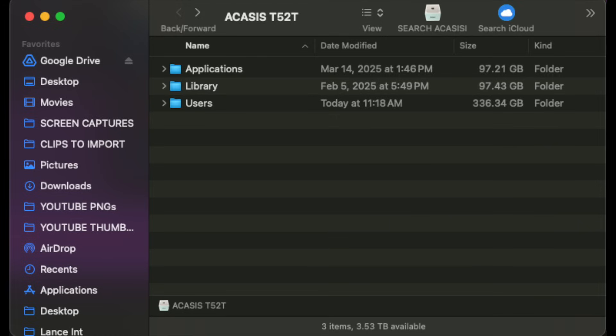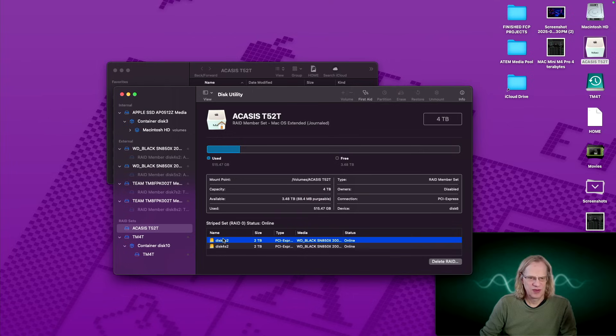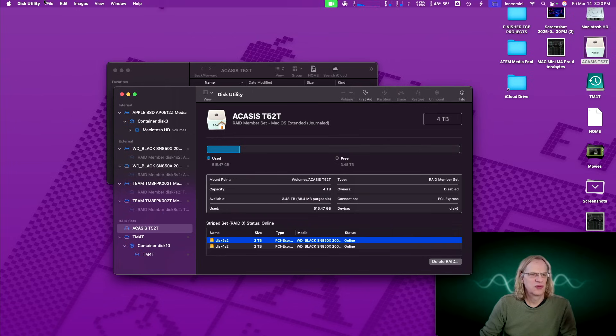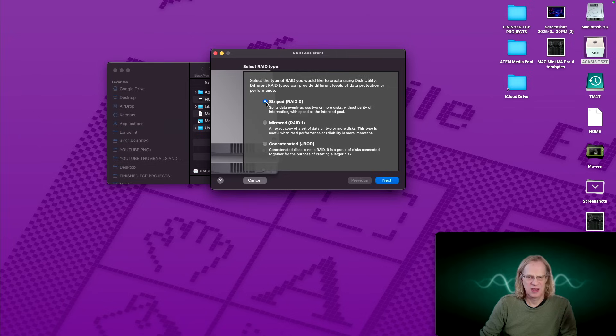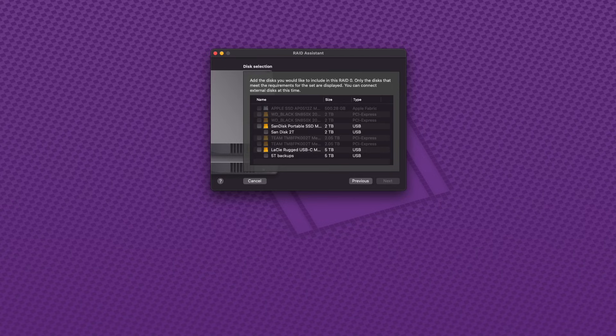So let's create a RAID 0. So basically, you just come up here, and you go to the RAID Assistant. And you go in, and you stripe it as a RAID 0. Then you hit Next, and this screen comes up where you select the two NVMEs that you want to put into the RAID.